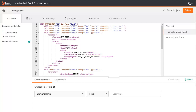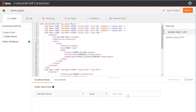Now let's create some rules. In the Folder tab, let's create a folder from every element that equals box. Let's also set the folder name according to the value of attribute box_name.